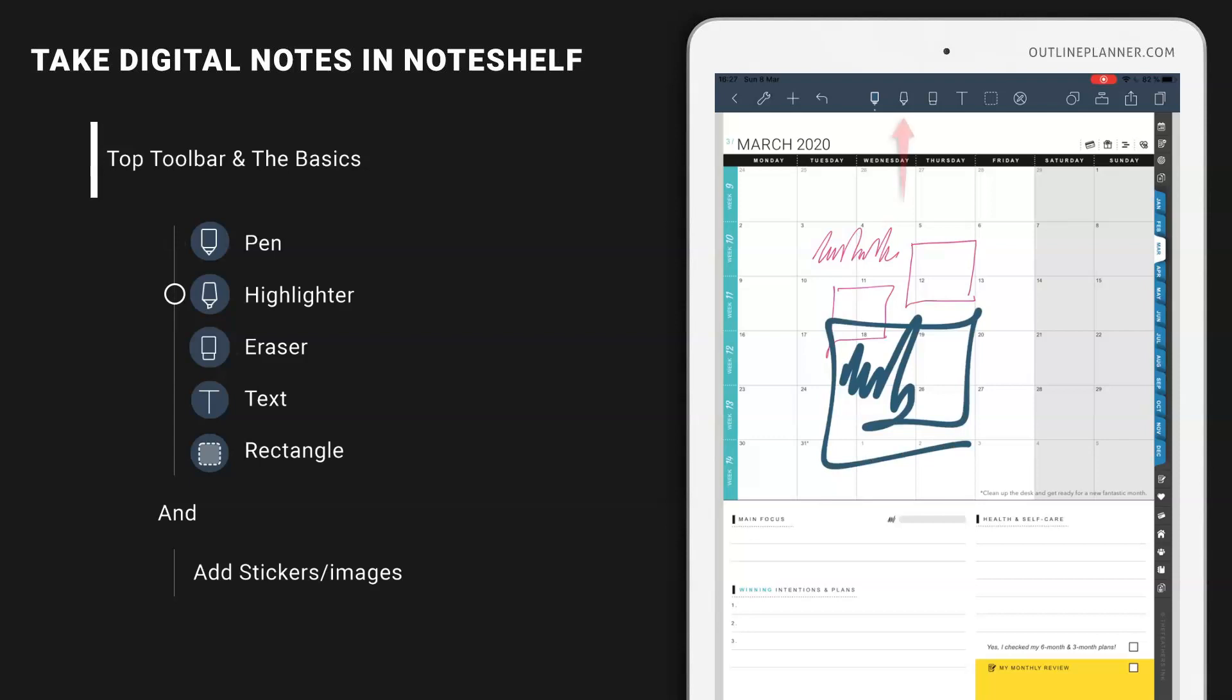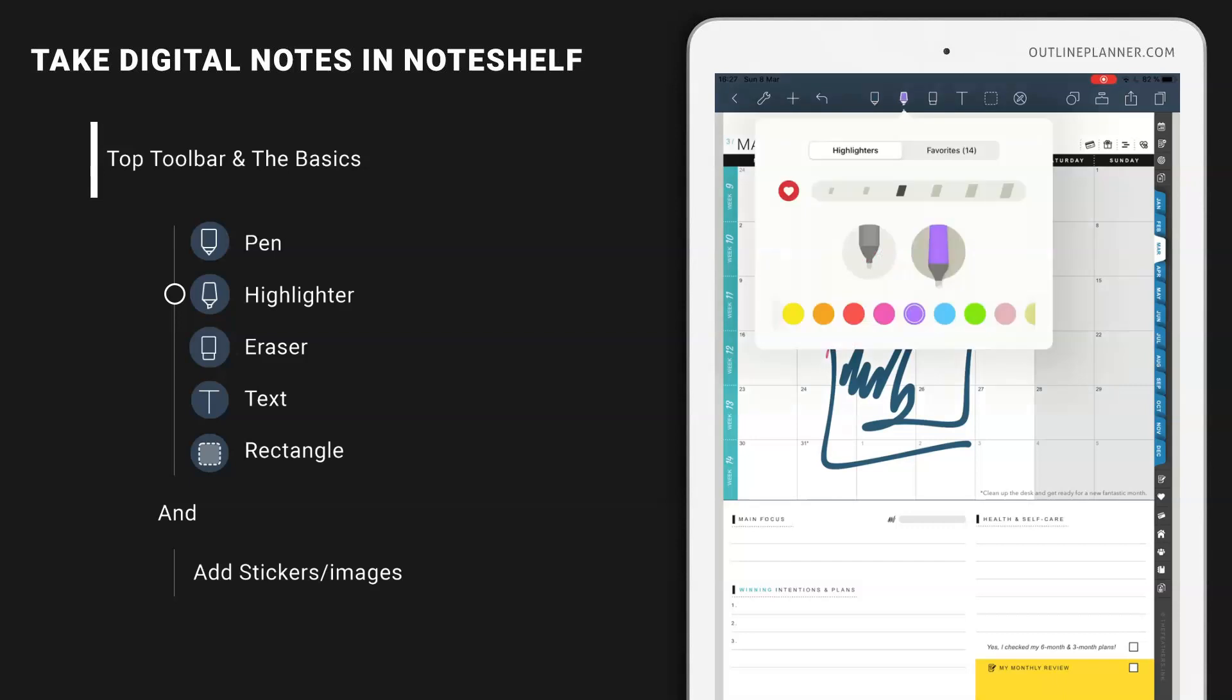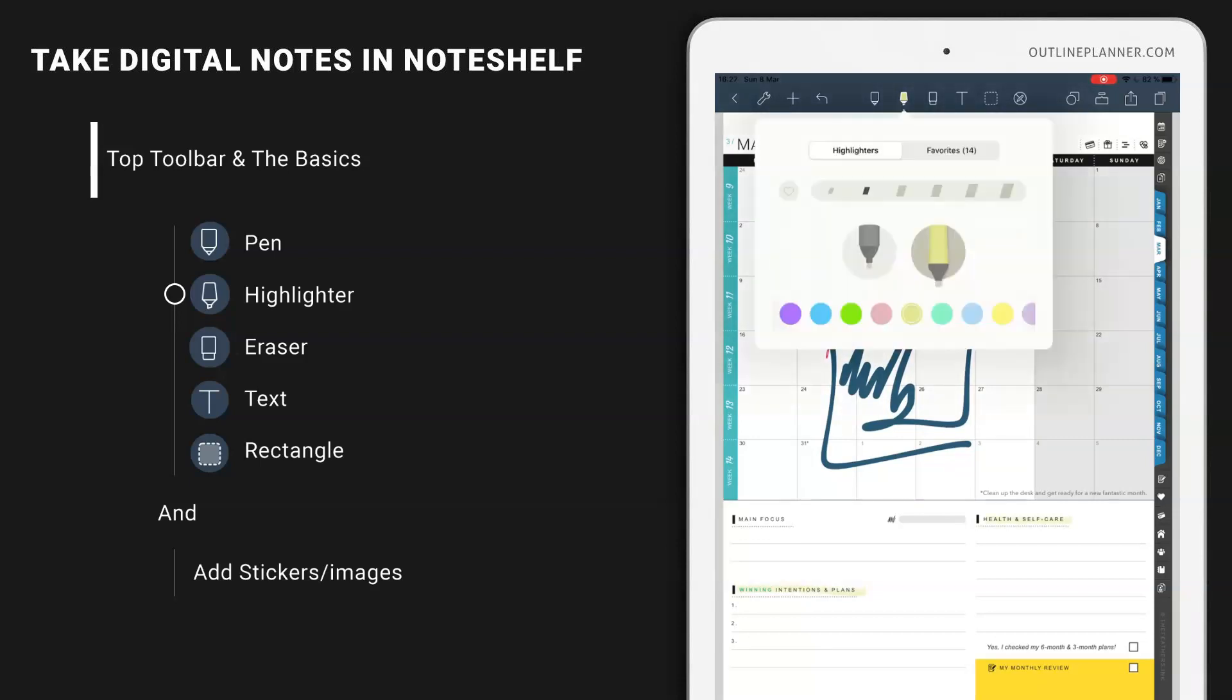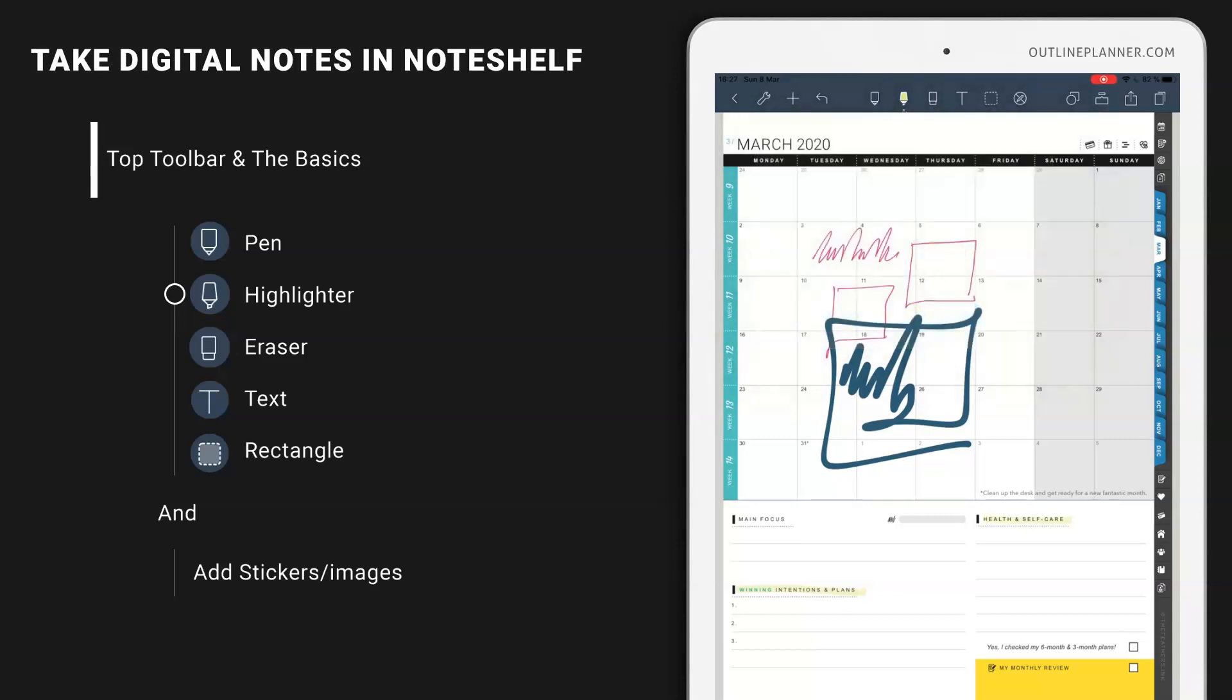You can make highlights if you want by using the second icon in the middle and you can also choose a color for this one as well. And the stroke, just like this. Let's choose a bigger stroke, just like this.